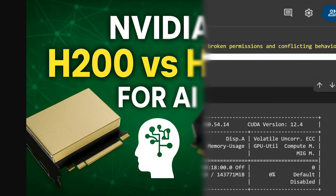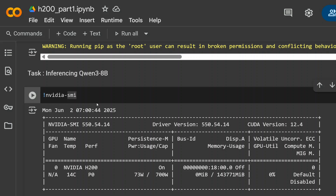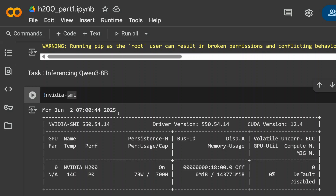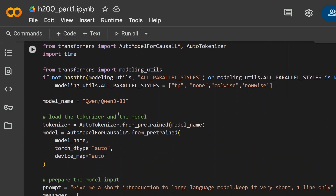Our first script on H200 is here — you can see NVIDIA H200 is visible in the system. The first task is inferencing the Qwen3 8B model. What we are doing in this experiment is running Qwen3 8B 100 times, then checking how much time H200 and H100 take for the same configuration.